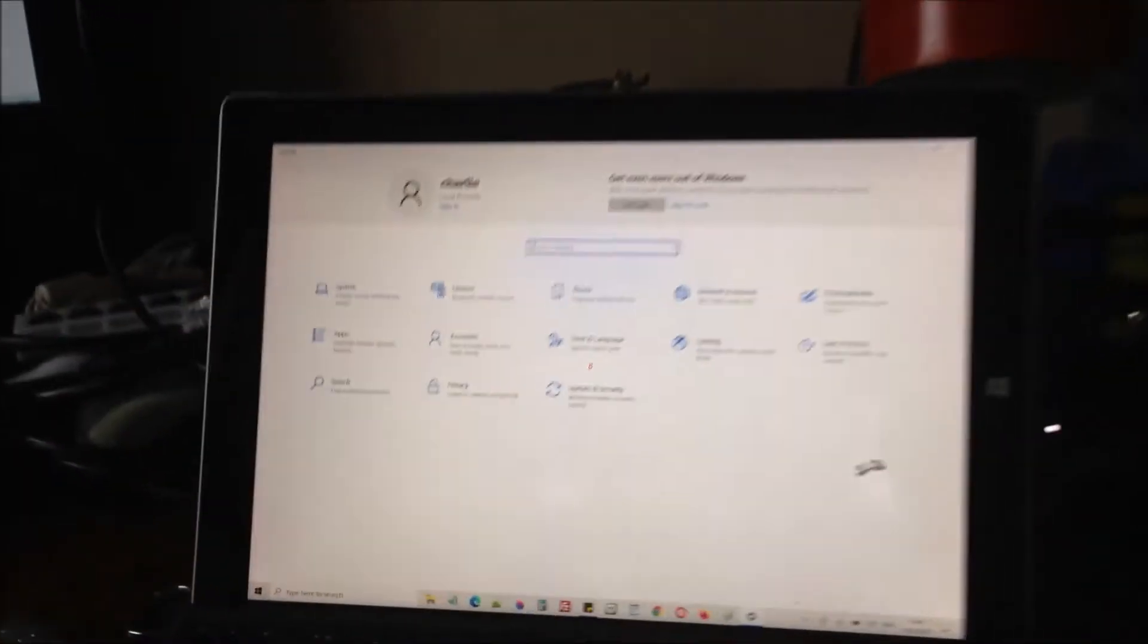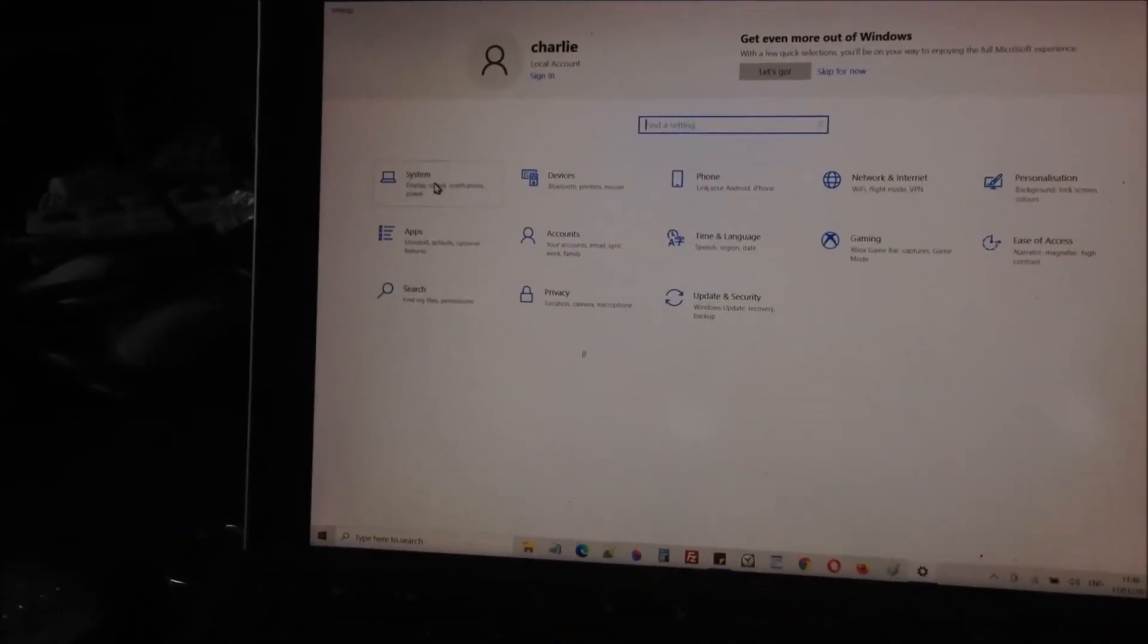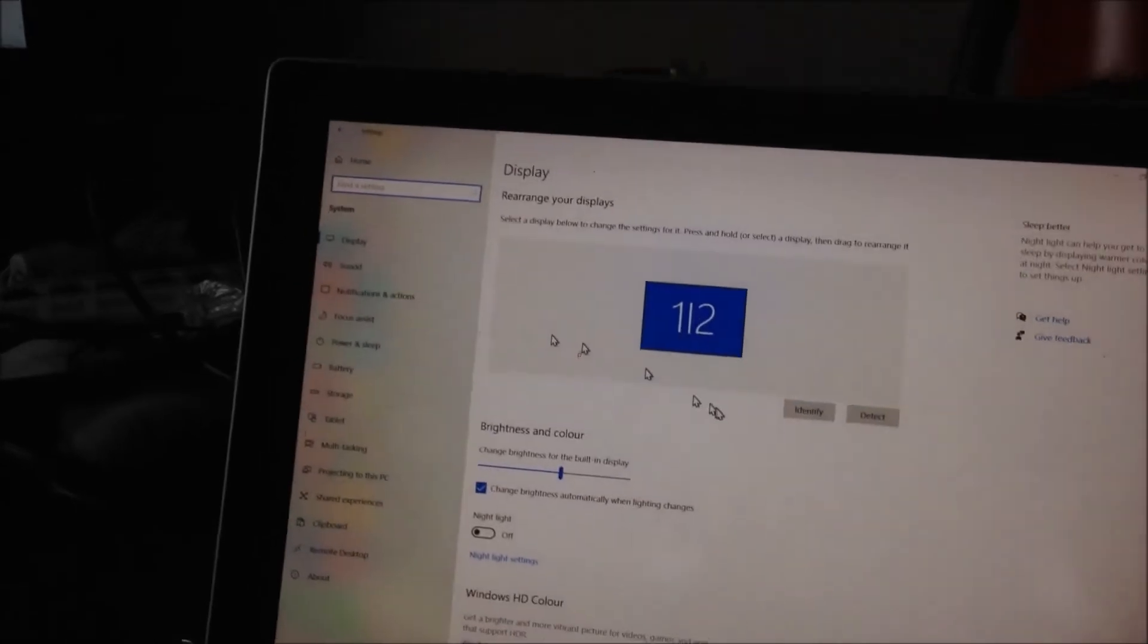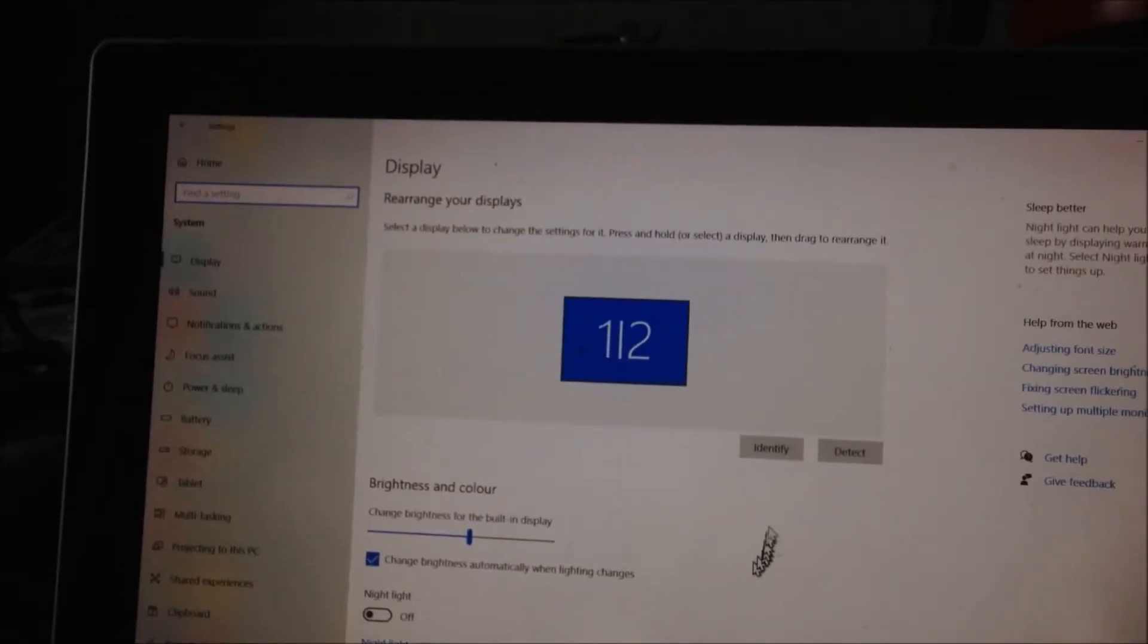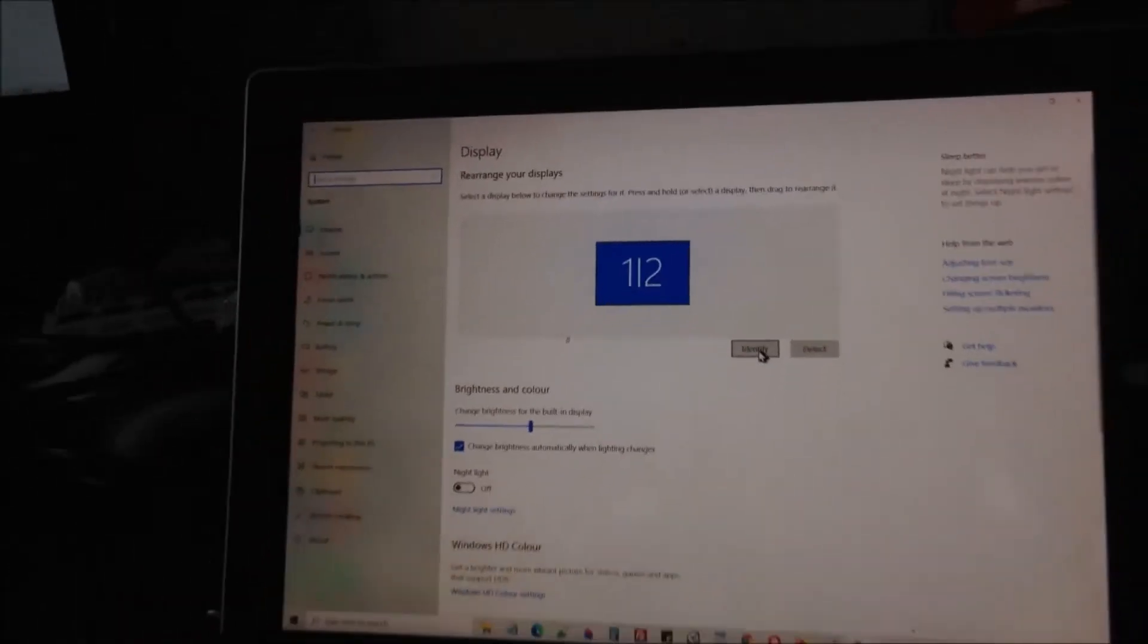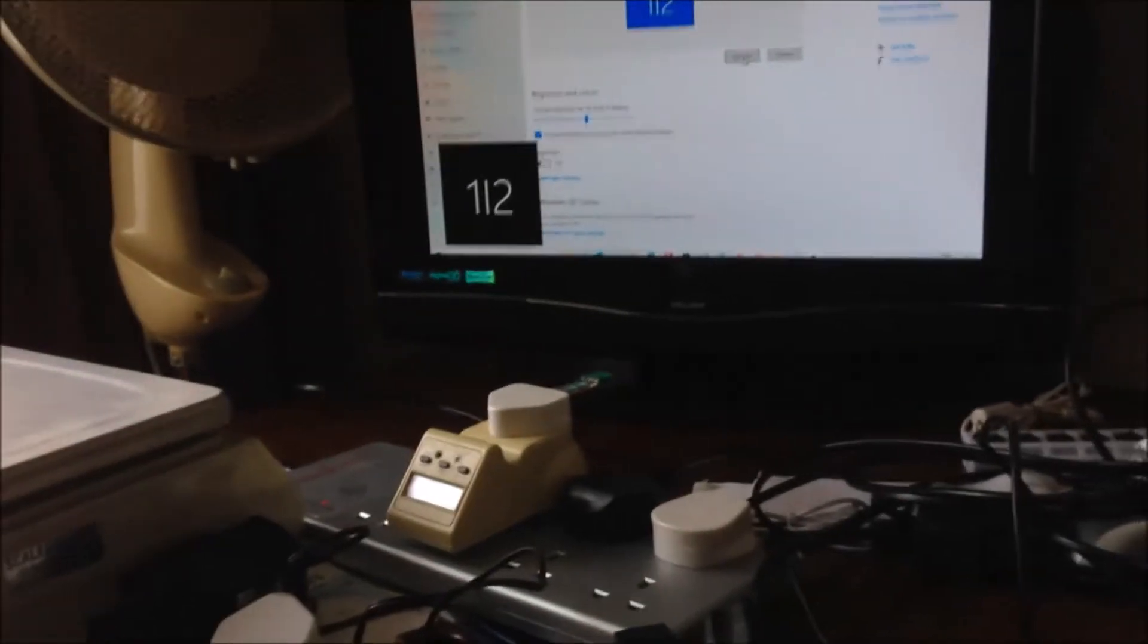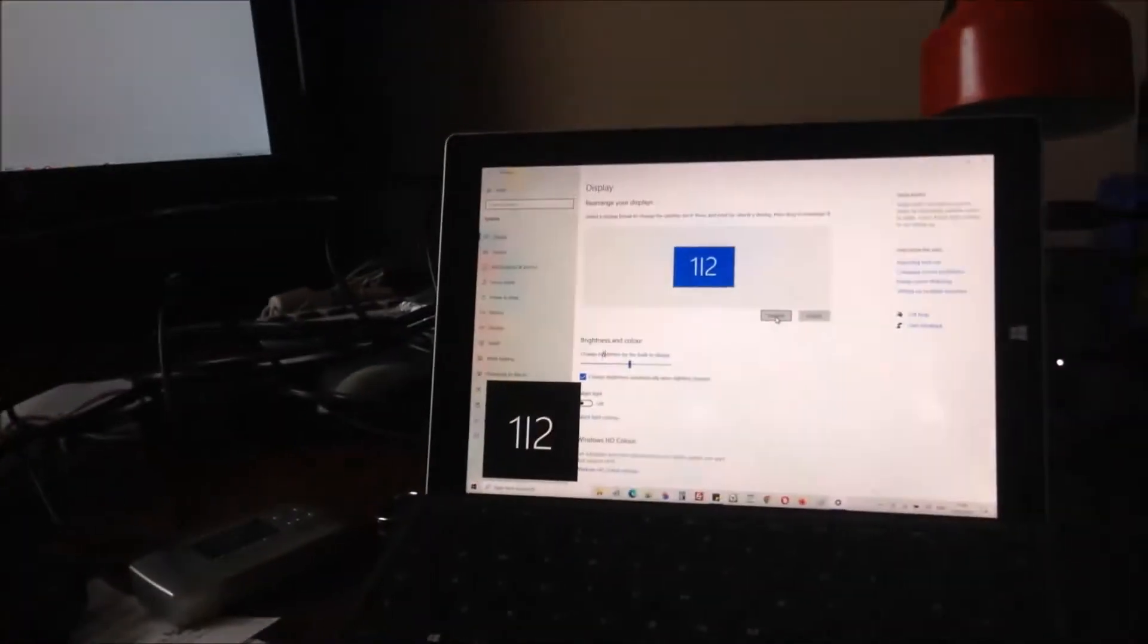Now you can see the two screens exactly the same. We move to display. We can see here, this is display one and two, they are the same screen. If we click identify, both screens are identified as one, two, one, two.